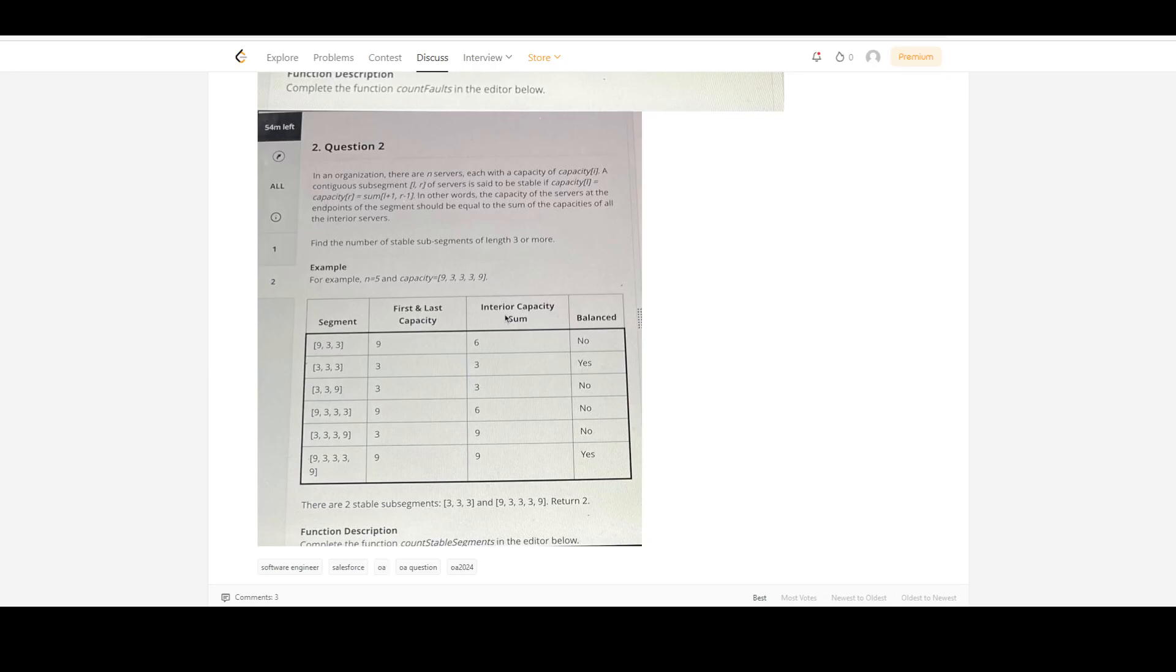Hey guys, in the previous video we saw this problem statement. This is part two where we're going to optimize further. In the worst case, the time complexity will remain n squared, but we will eliminate some of the invariant cases.